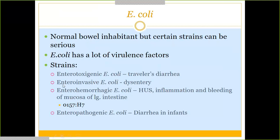The enterotoxigenic strain of E. coli causes traveler's diarrhea — think 'toxigenic' for 'traveler's.' Traveler's diarrhea is basically what happens when you travel somewhere like Mexico and drink contaminated water — that's why they say drink bottled water. You might also hear it nicknamed Montezuma's revenge, which is the common nickname for traveler's diarrhea.